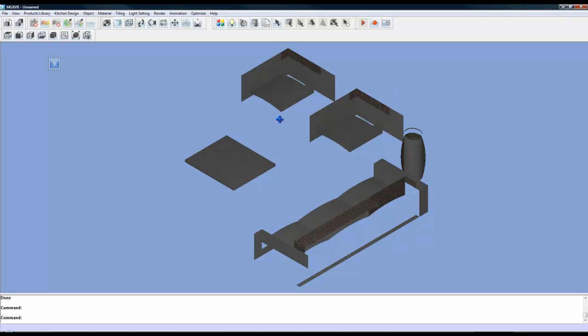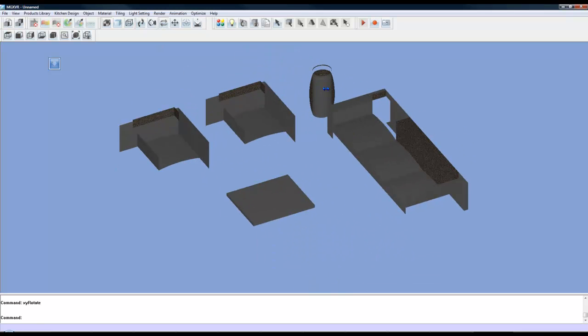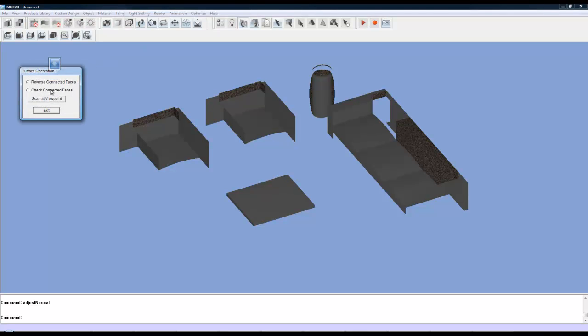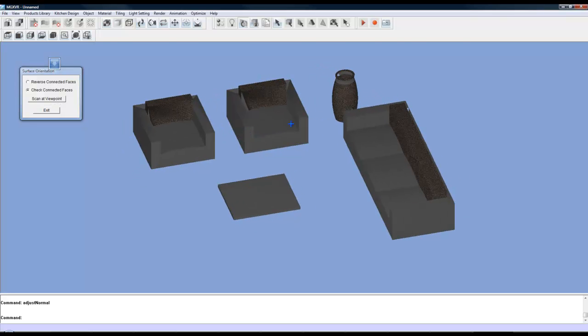OK, so you might notice that some of the model is missing and that's not a problem. It's just the faces of the model have been reversed. So you can use the function over here where my cursor is called Surface Orientation. Select that and then all you do is click on Check Connected Faces. Click Scan at Viewport and as you can see it will automatically flip those faces around.